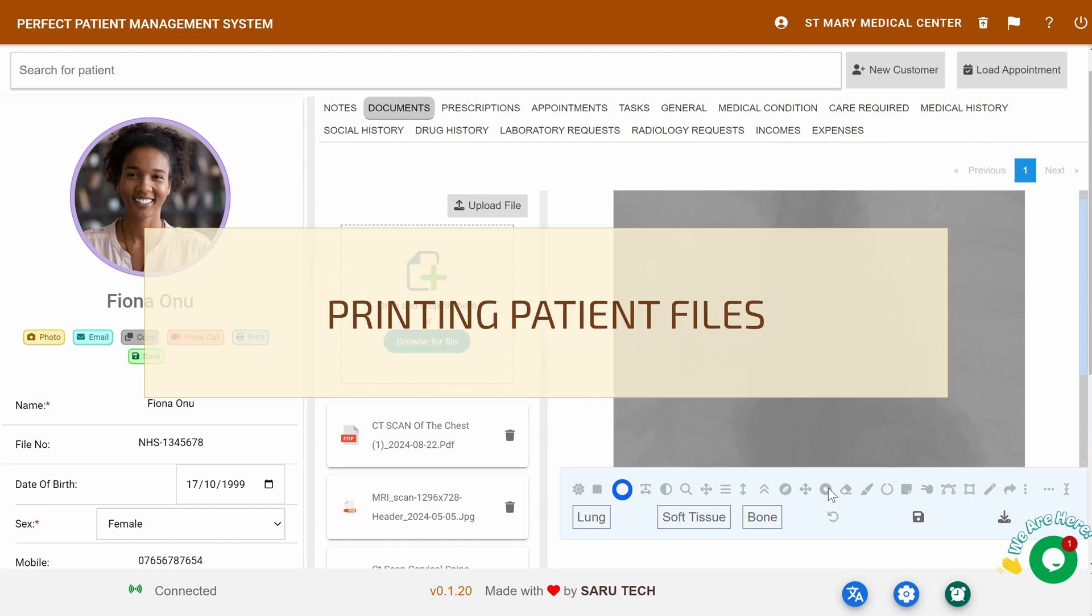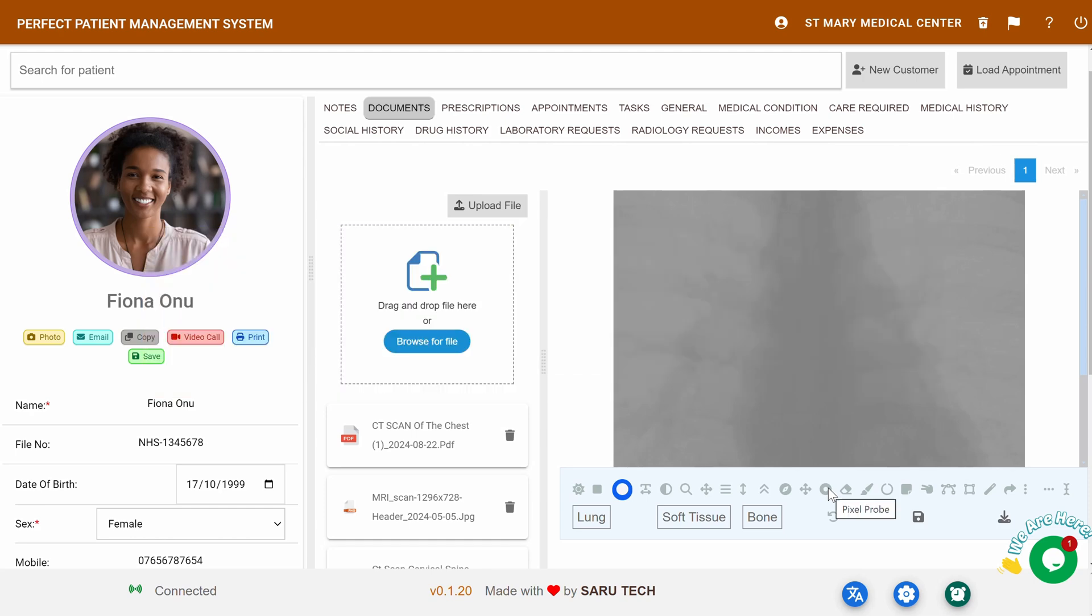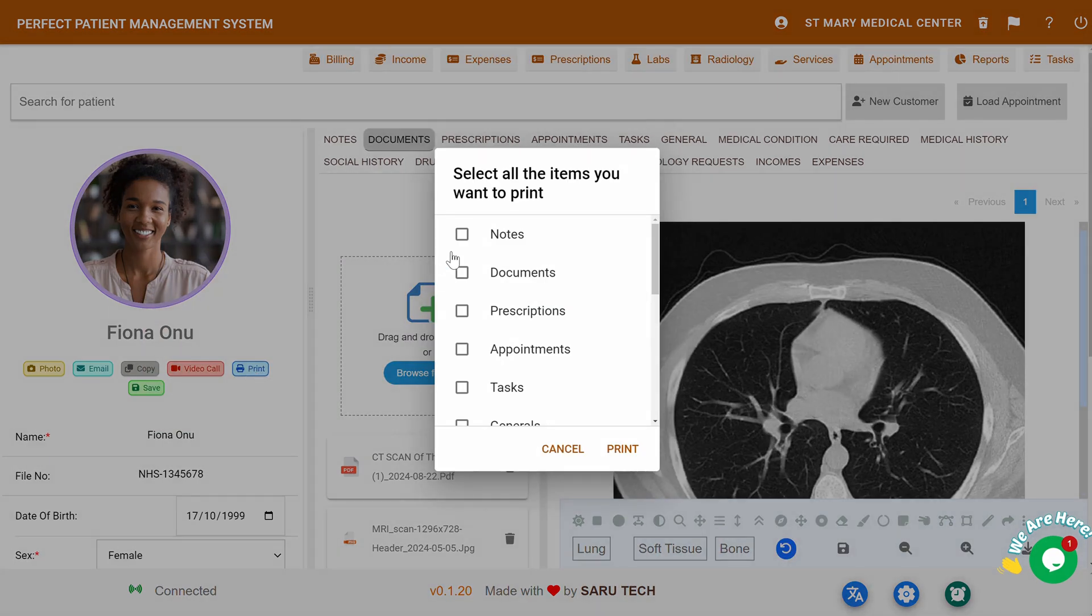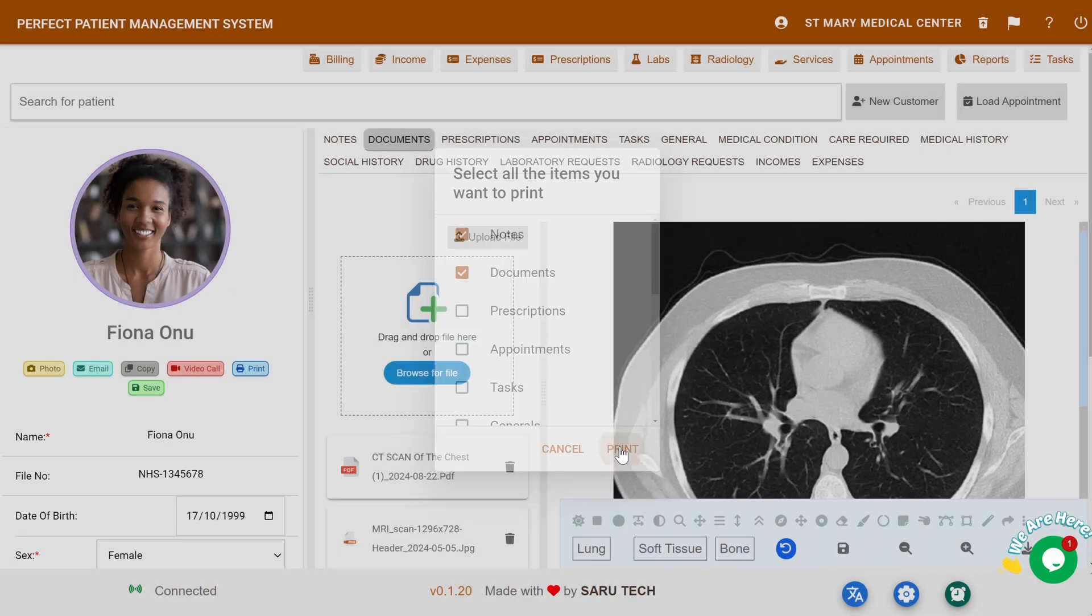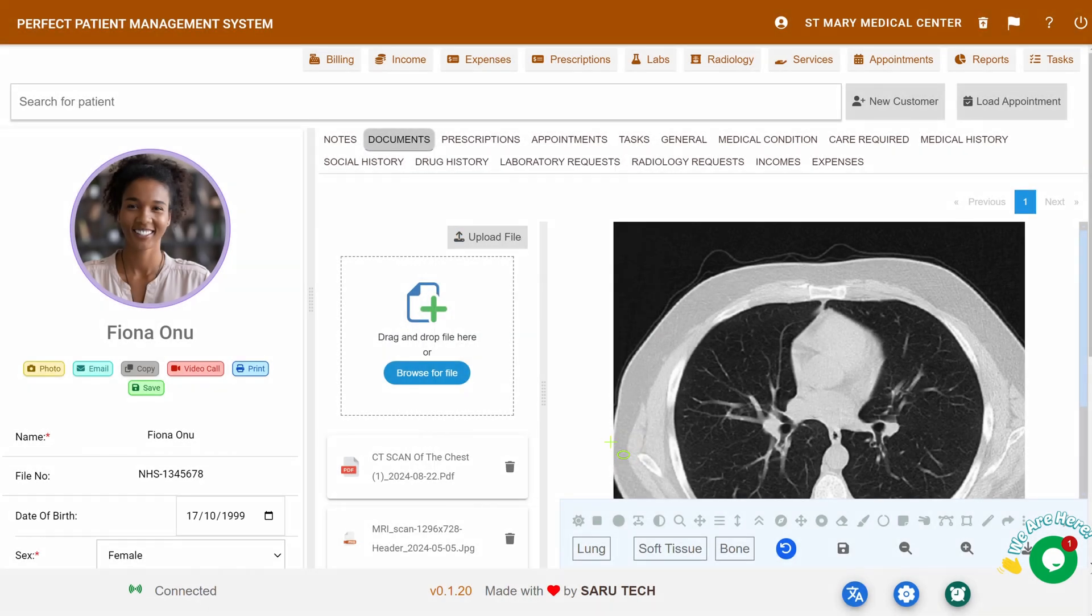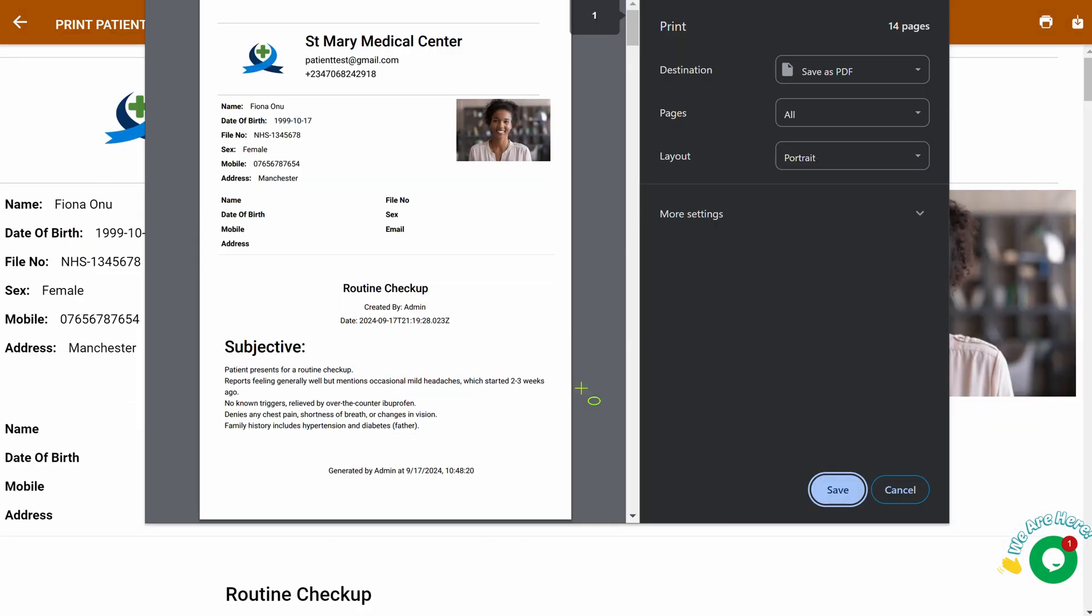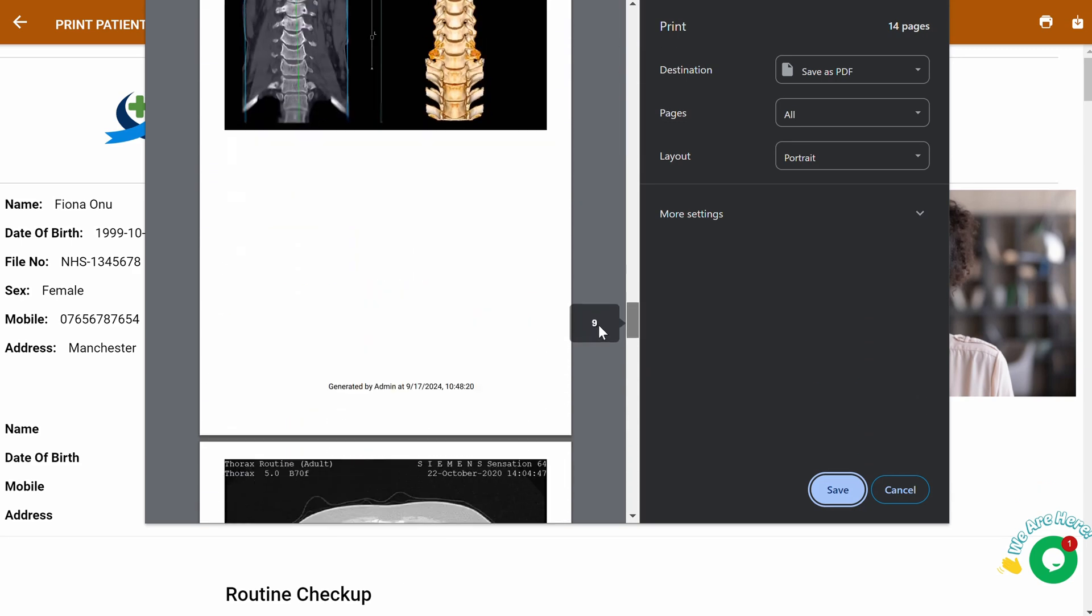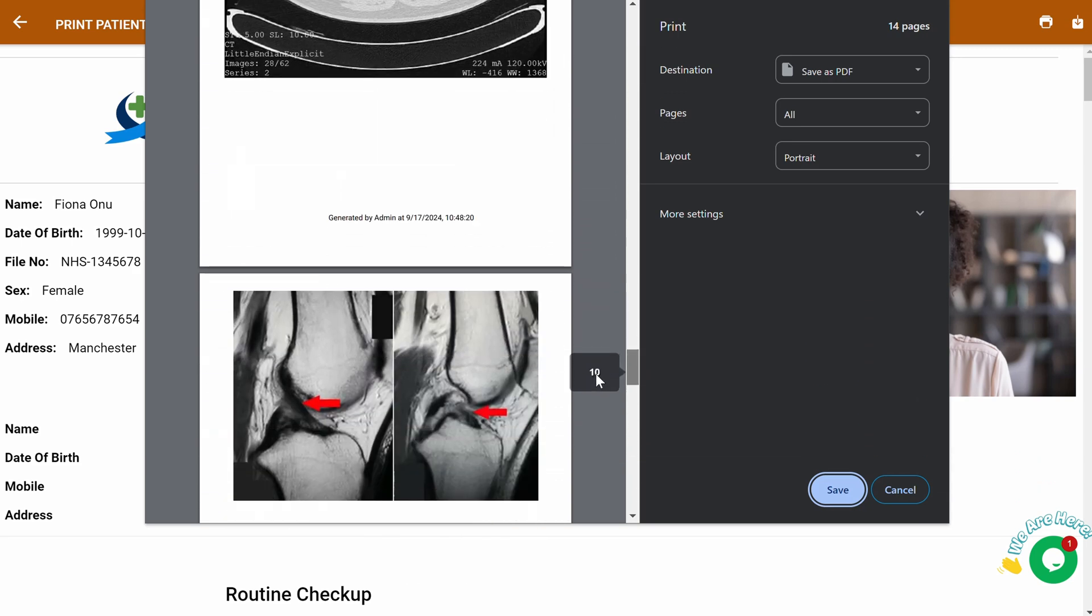Printing Patient Files: To print the patient file, click the Print button. You can select which items to include in the printout, and the system will generate a PDF with all the selected information ready to print.